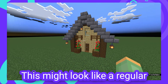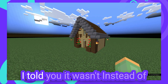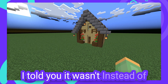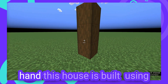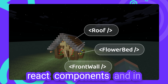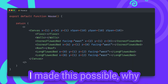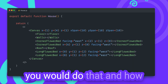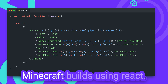This might look like a regular Minecraft house, but what if I told you it wasn't. Instead of placing down every block by hand, this house is built using React components. In this video, I'll show you how I made this possible, why you would do that, and how you can build your very own Minecraft builds using React.